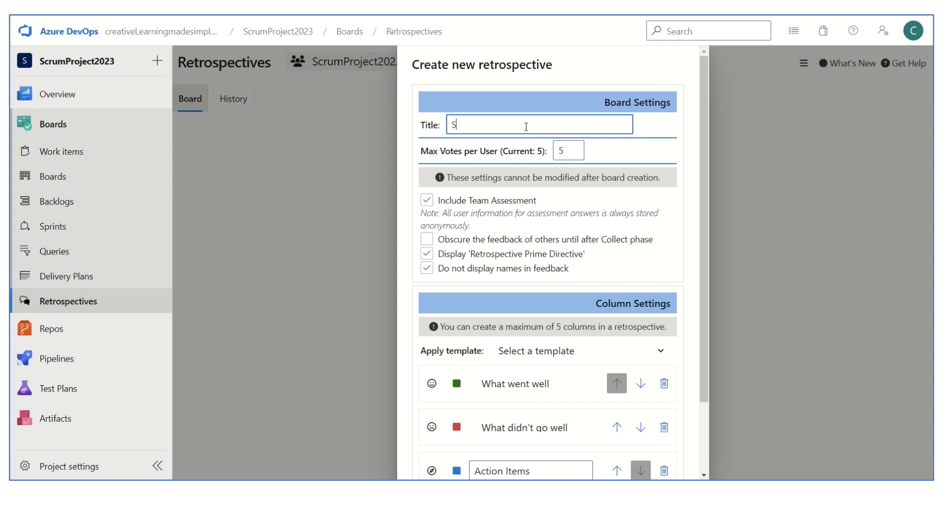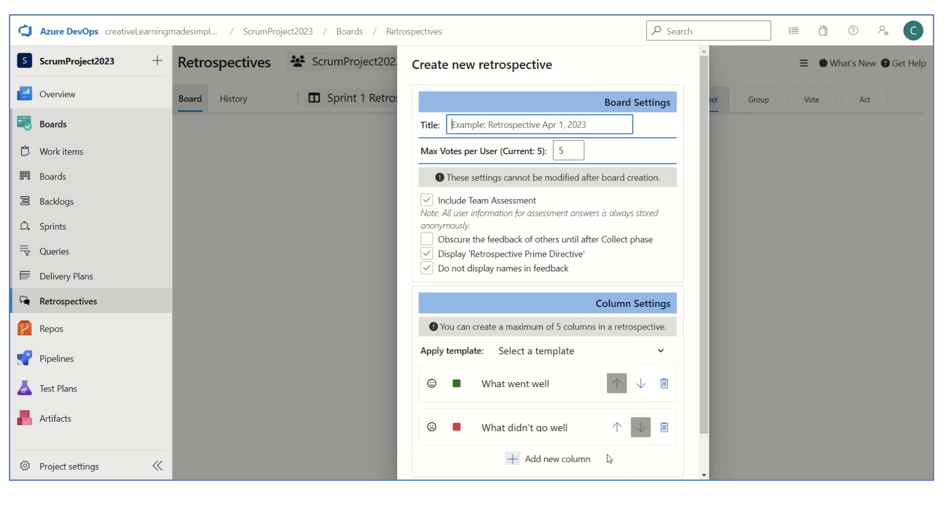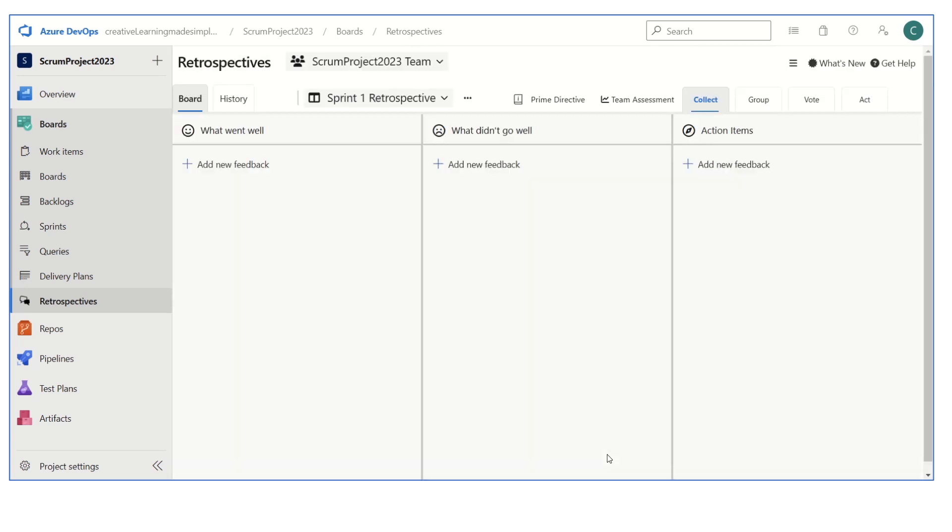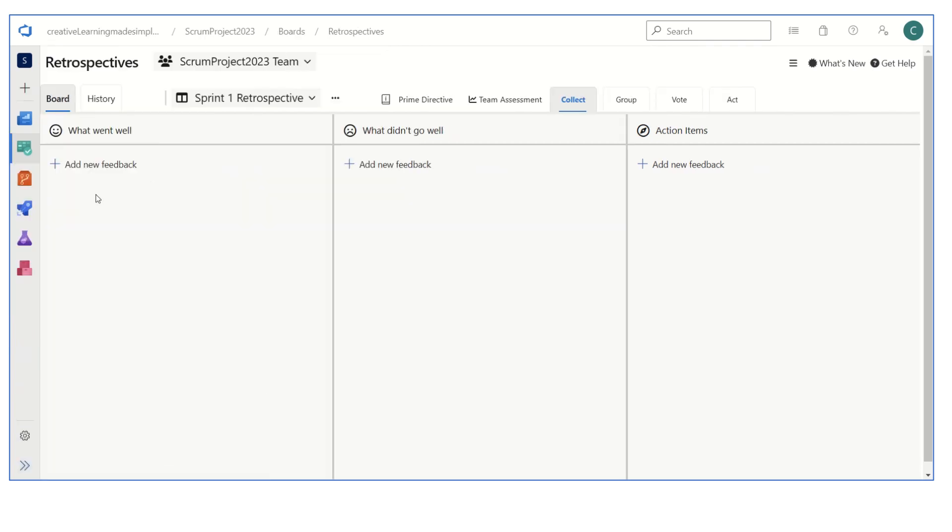I can give it the title Sprint One Retrospective. We can just click on save, so it has added it. We can see the title that we gave it, Sprint One Retrospective. If I expand it, we got three columns: what went well, what didn't go well, and the action items.